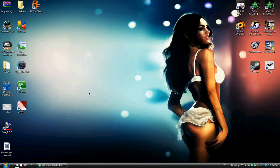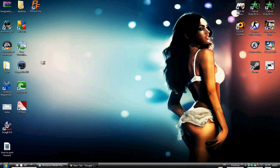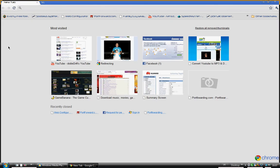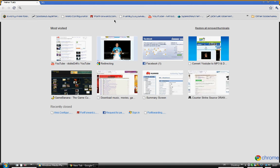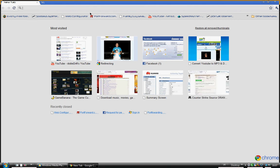First of all, open your internet browser. I use Google Chrome, but it doesn't matter if you use a different type. What you have to do is go to portforward.com.